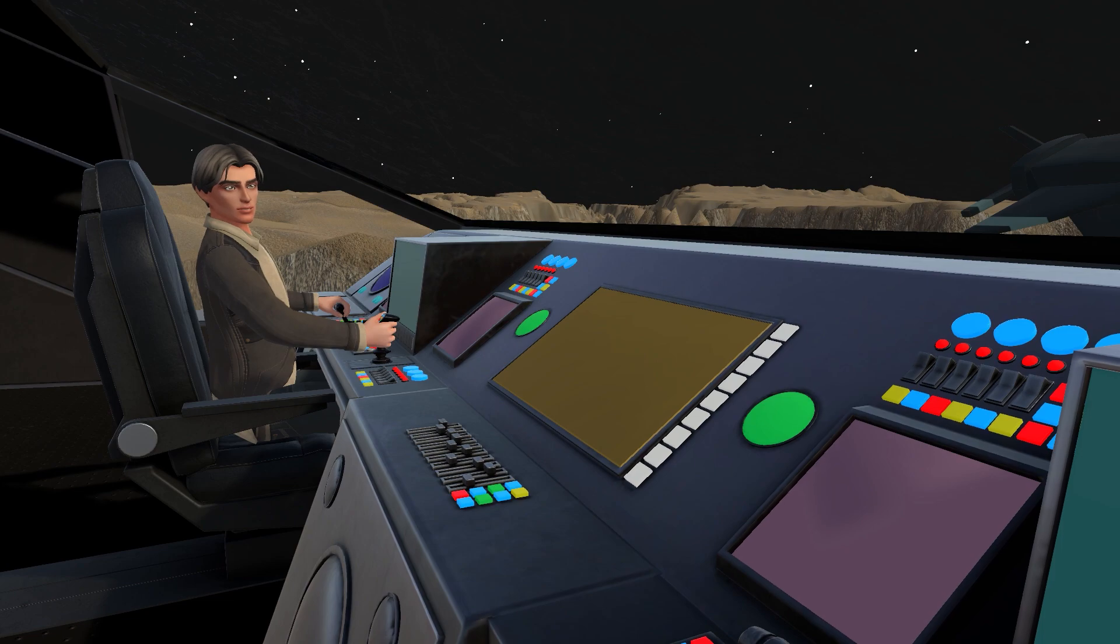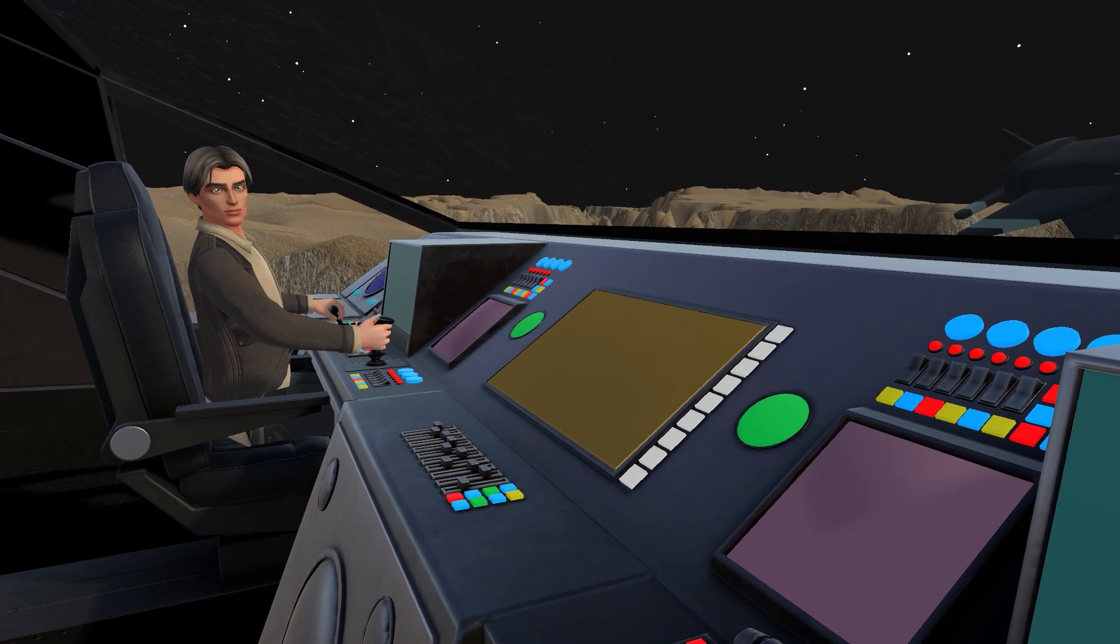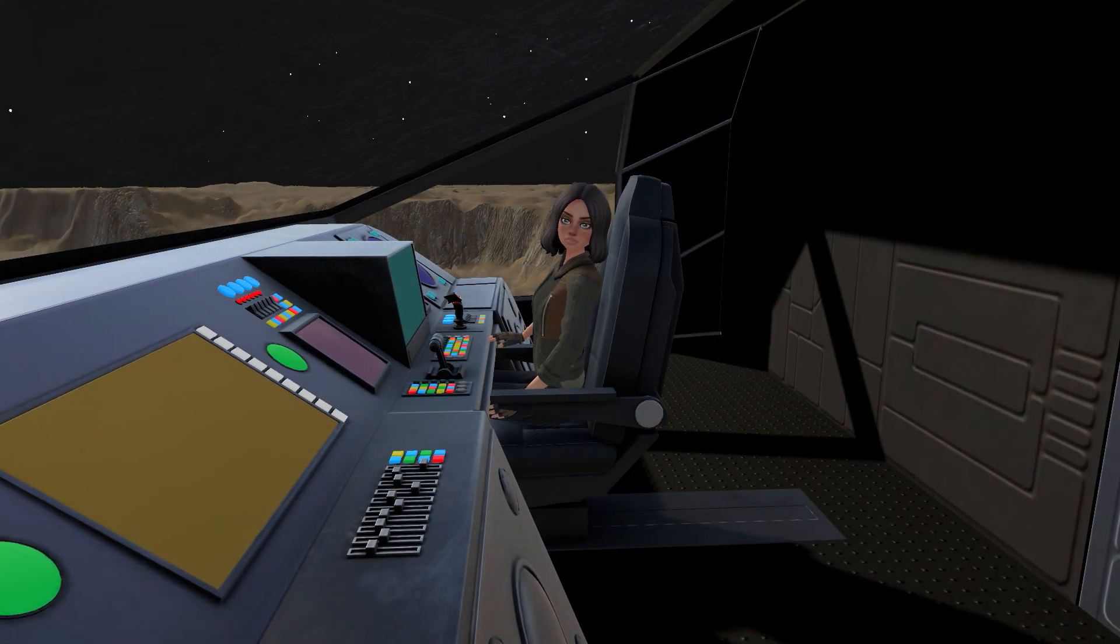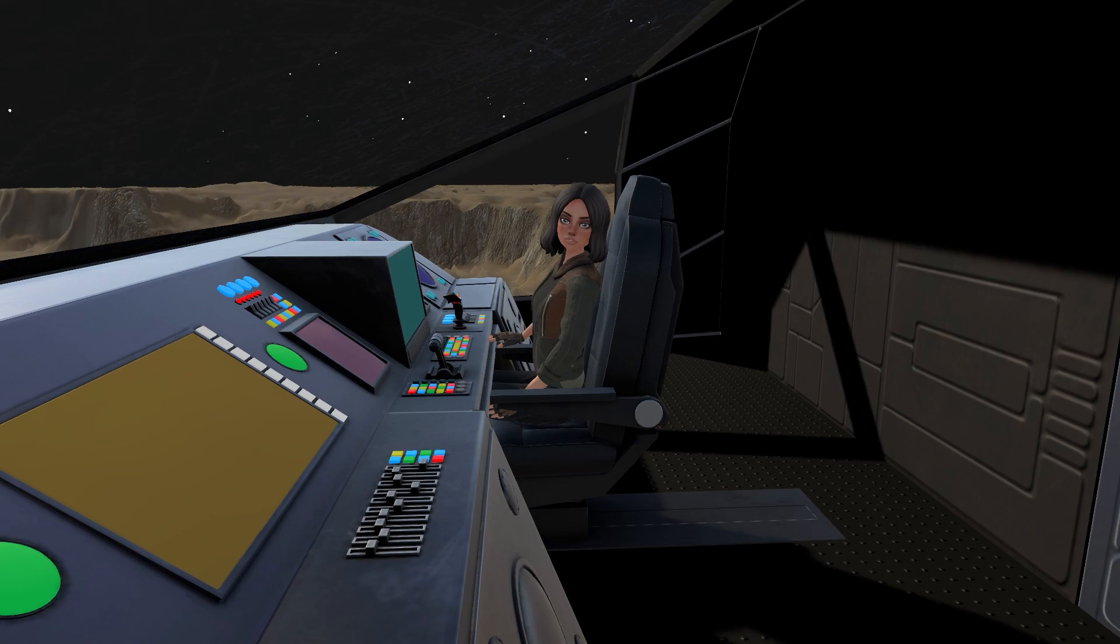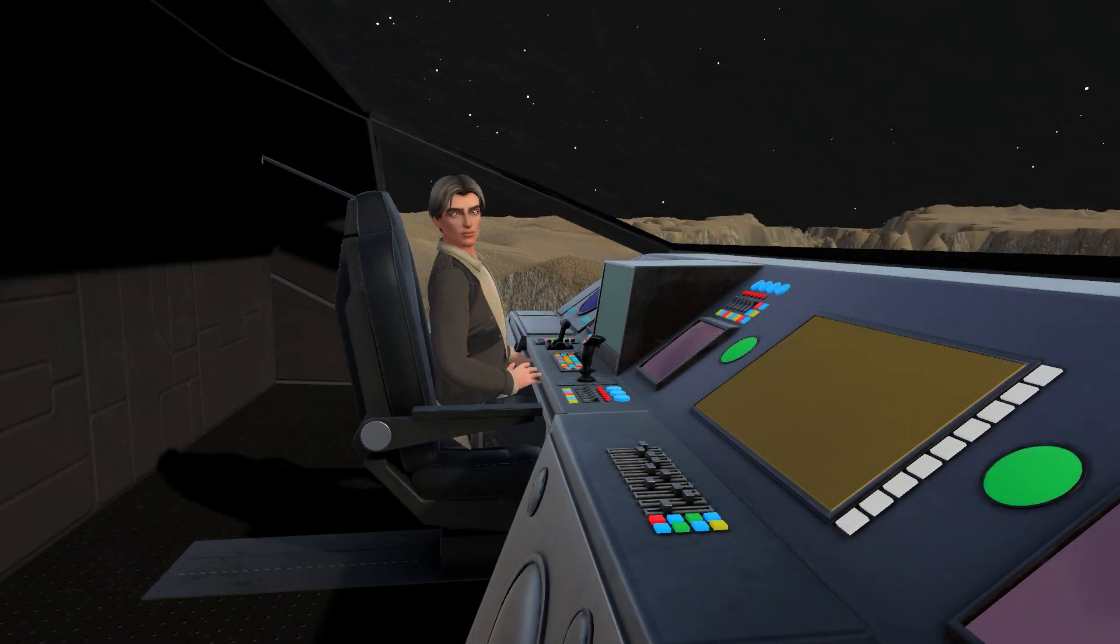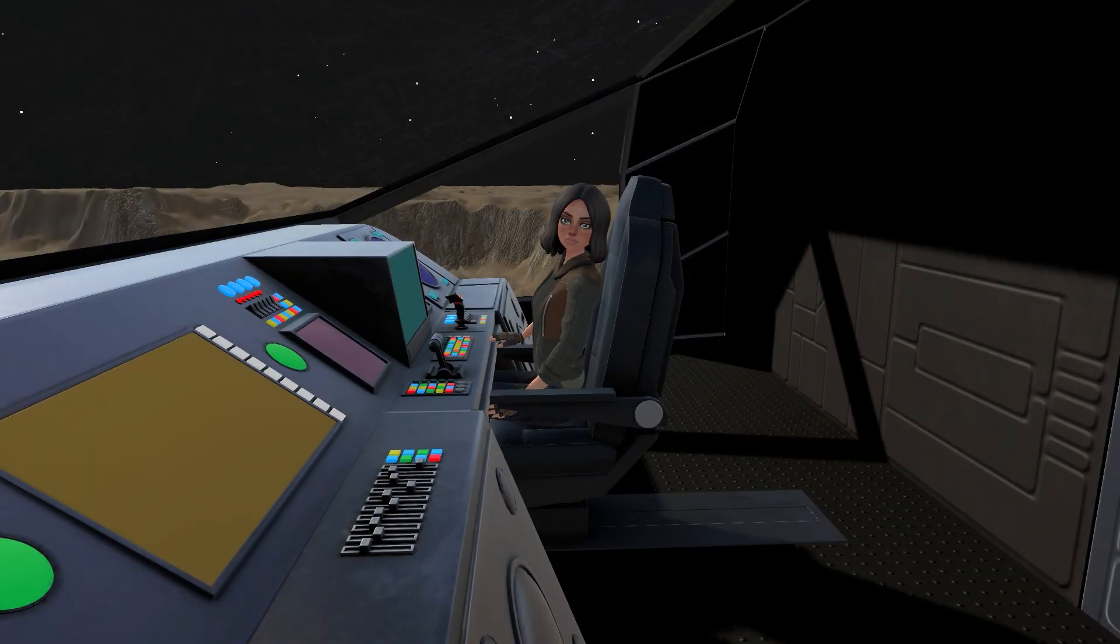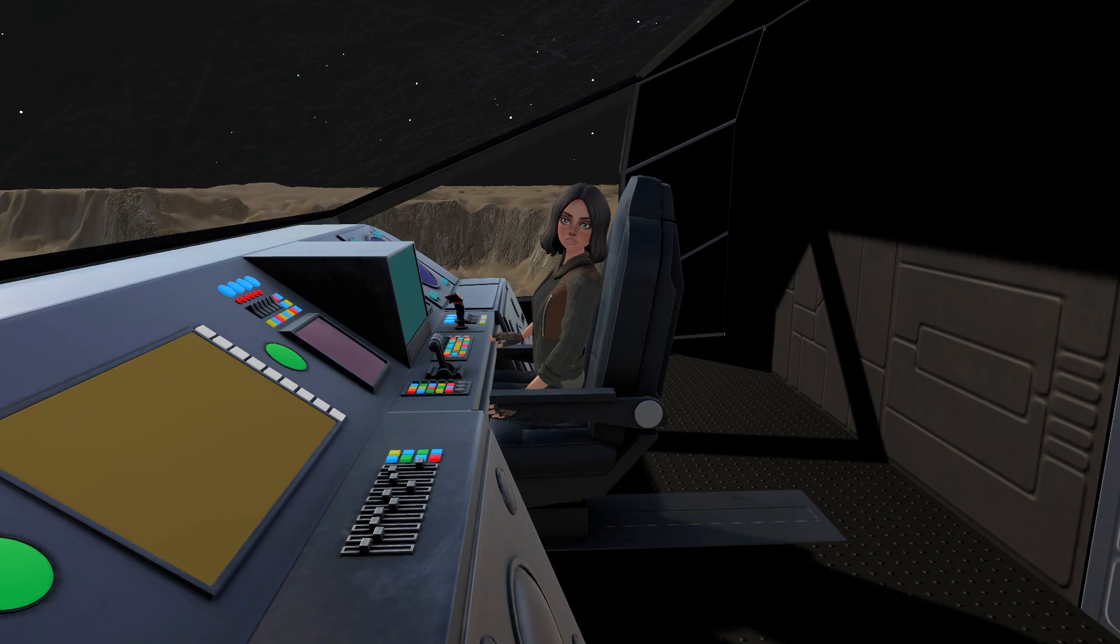The controls seem unresponsive. The devs are still working on the configuration. But I did notice the cargo bay ramp is working, and the interior doors too.